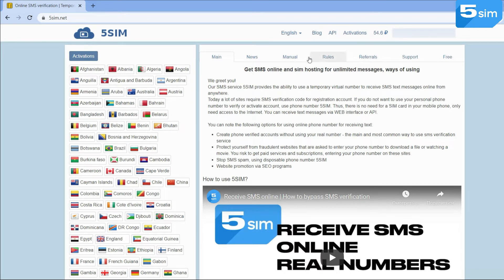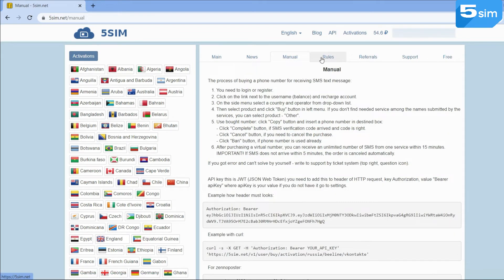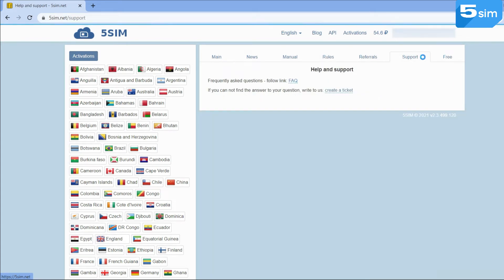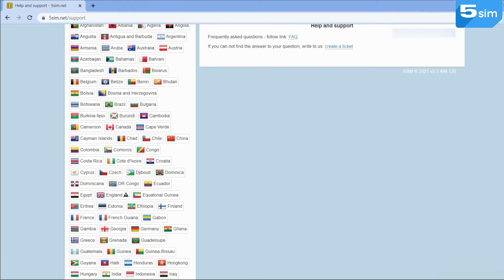Before using 5sim, we recommend getting familiarized with the instructions and rules. In the case of additional questions, there is an opportunity to contact the technical support and communicate with specialists who will be happy to answer any questions.